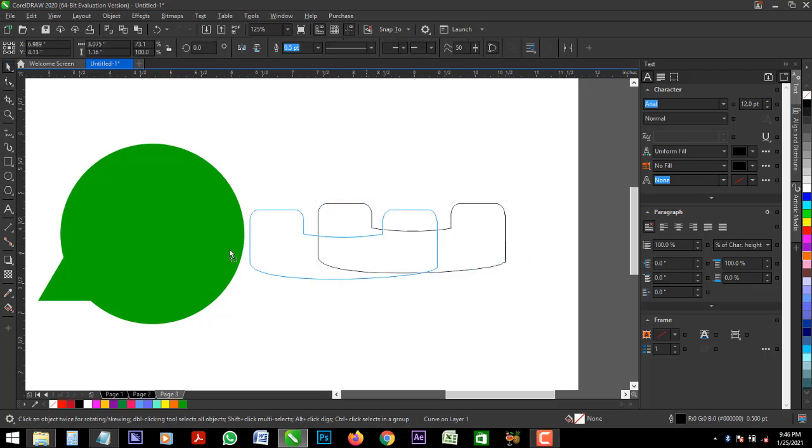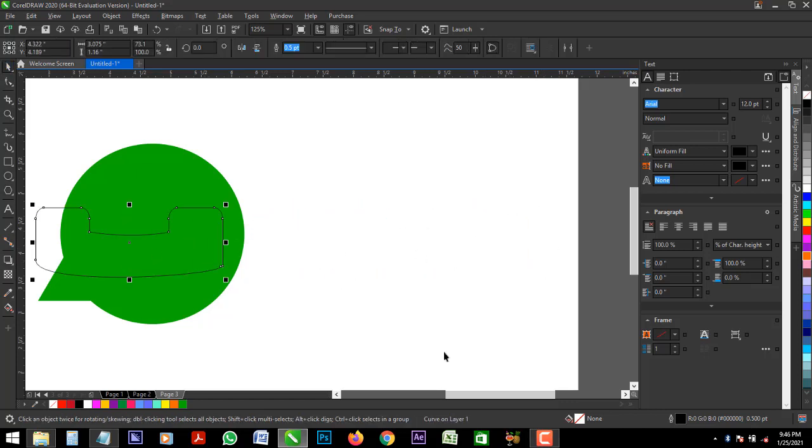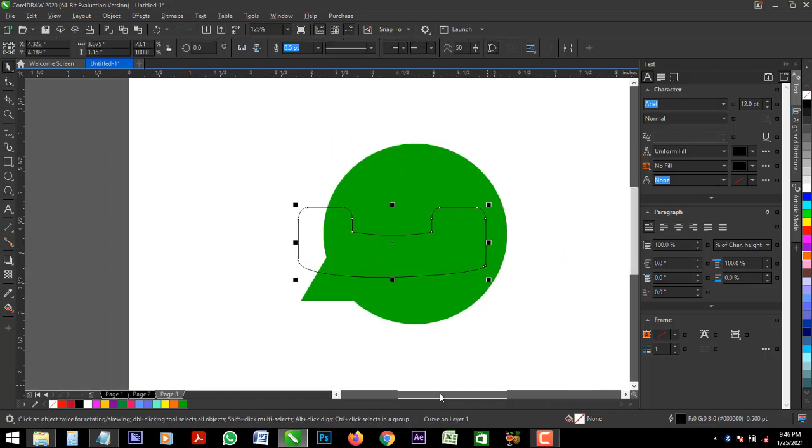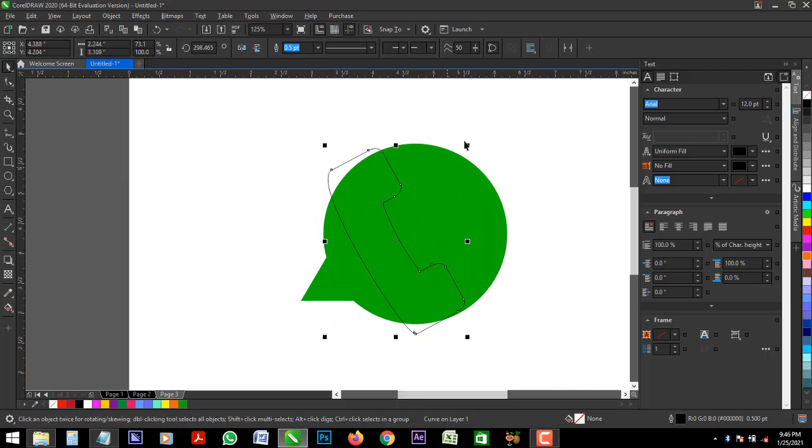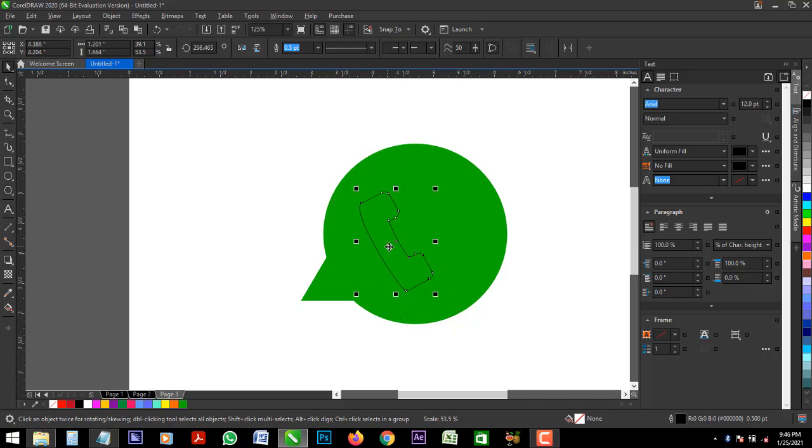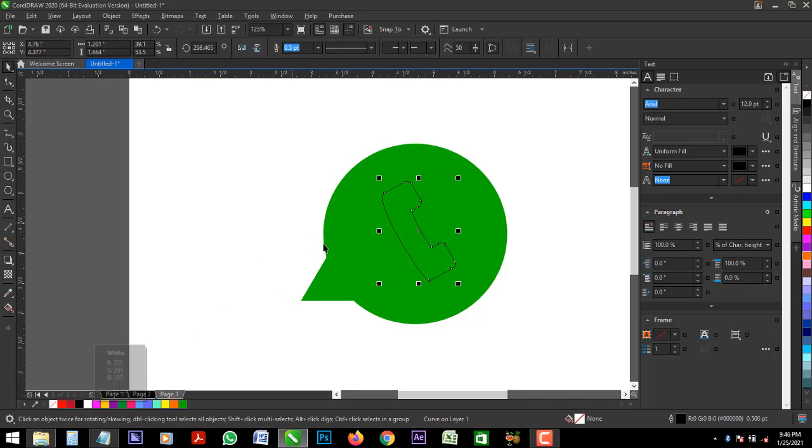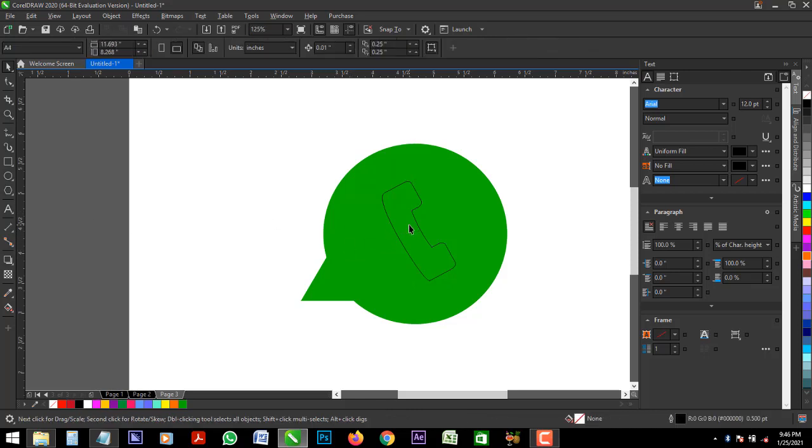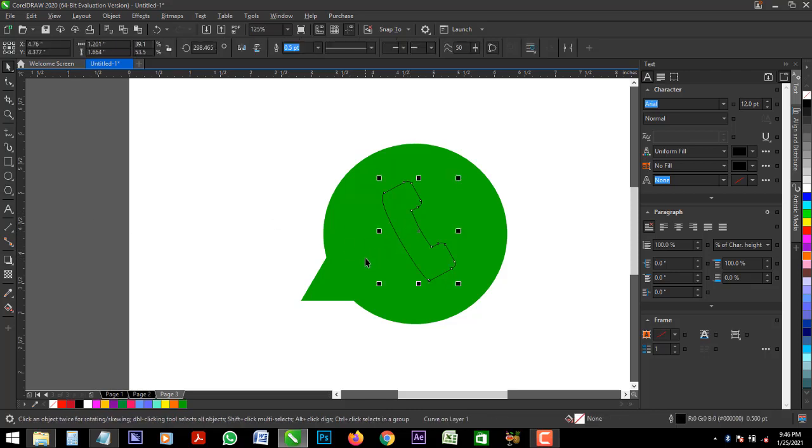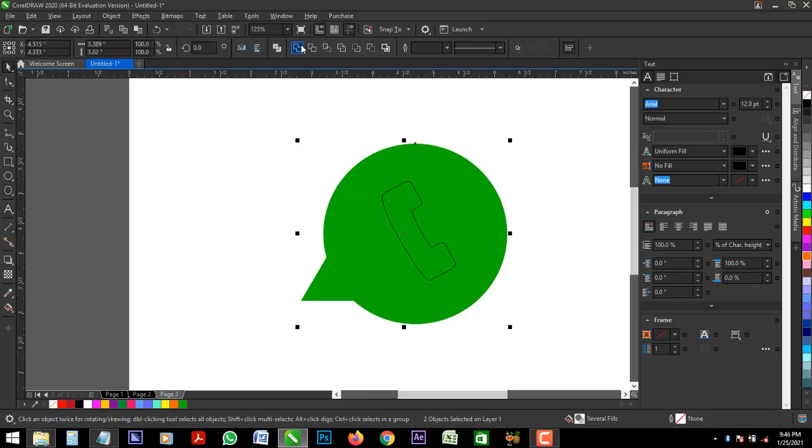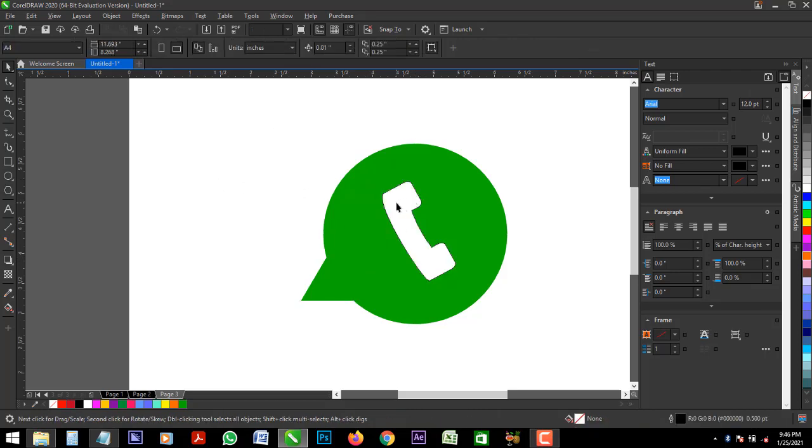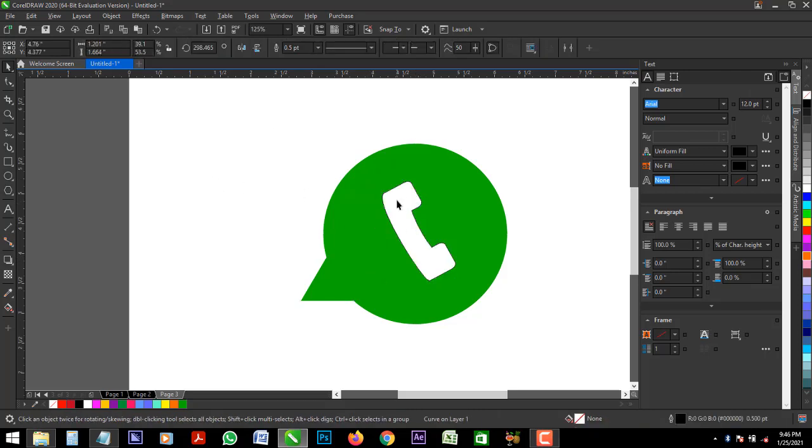Alright. Bring it inside. Rotate. Reduce it. Let it be at the middle. And select this icon in the green color shape. And trim. Delete.